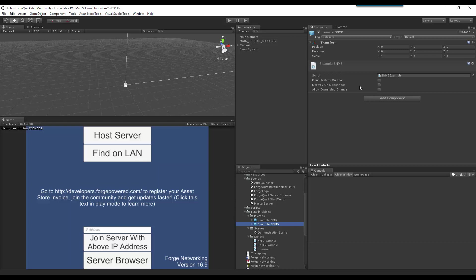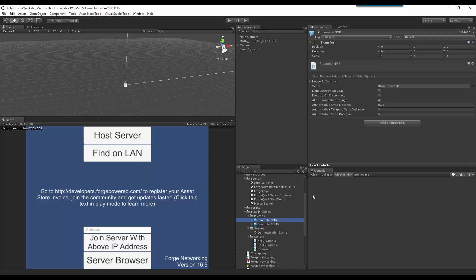So we have our basics from the simple Networked MonoBehaviour, which is the Don't Destroy Unload, the Destroy On Disconnect, and Allow Ownership Change, that comes over to the Networked MonoBehaviour. Then we also have Authoritative Sync Distance, Authoritative Teleport Sync Distance, Authoritative Sync Rotation. These are additional values that you are allowed to set depending whether or not you are using Server is Authoritative.